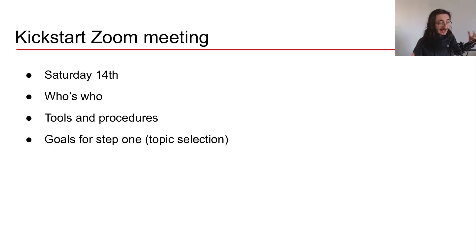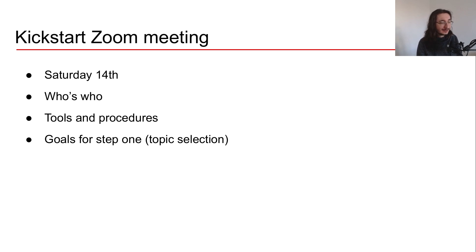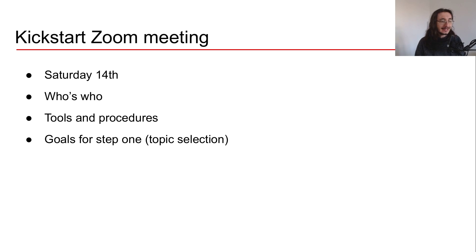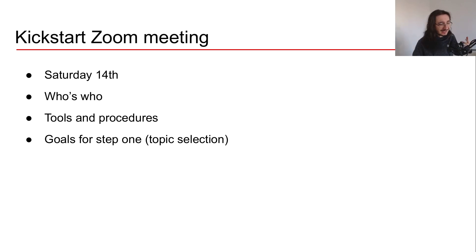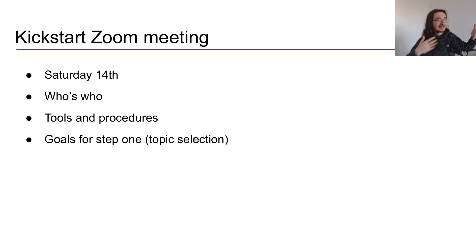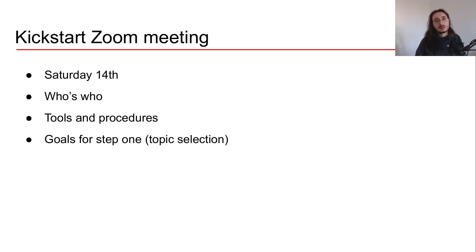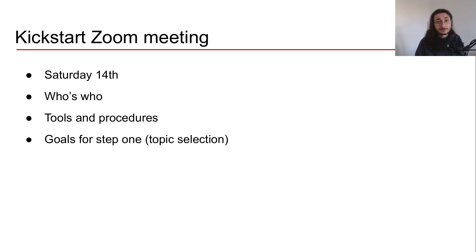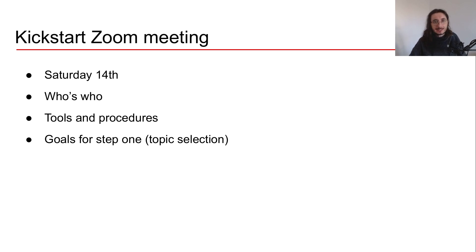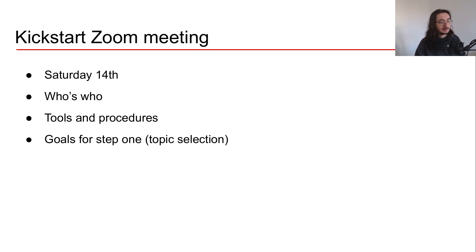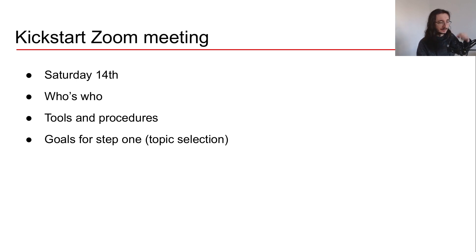When will we have the kickstart of the project? That is going to be on Saturday, 14th of November, and it's going to be through a Zoom meeting, a live setting. We're going to present ourselves, understand who's who, and then I'm going to give an overview of the tools and procedures that we'll be using for managing the project. I'll also outline some of the goals I have in mind for step one, which is topic selection.